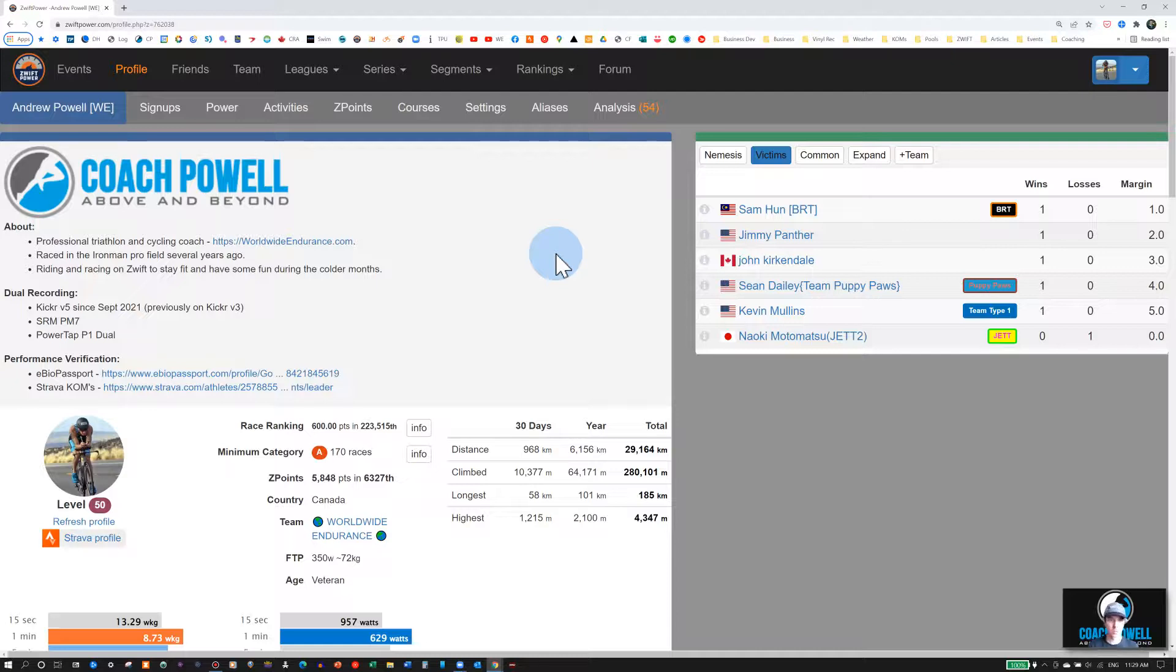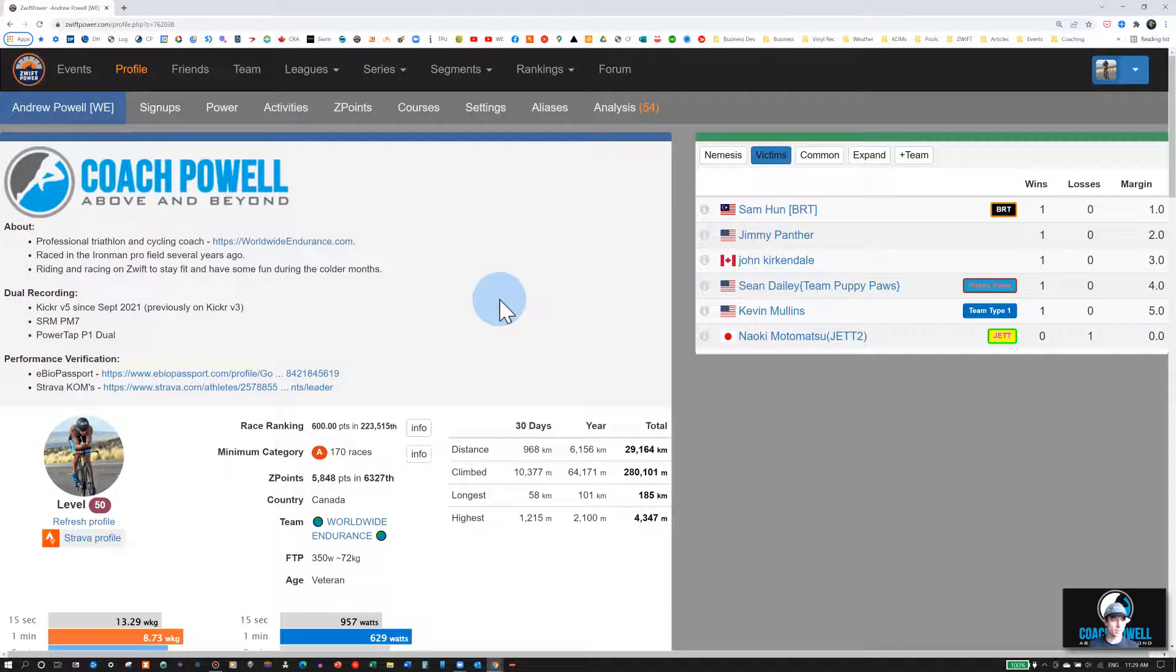In this tutorial, I will go over the steps needed to upload a dual recording into Zwift Power. The first thing to do is open up your profile on Zwift Power.